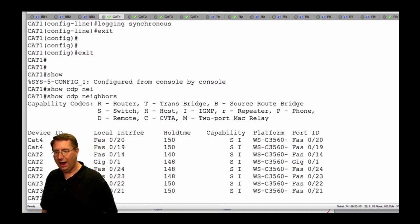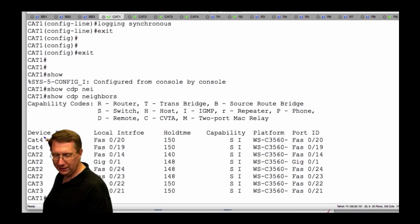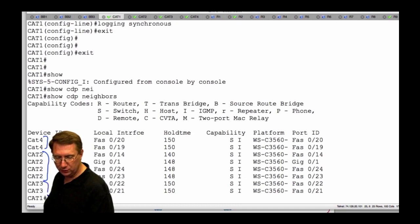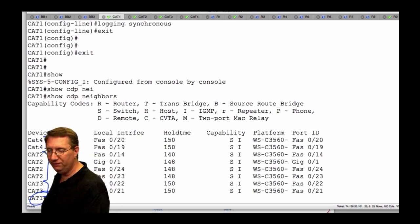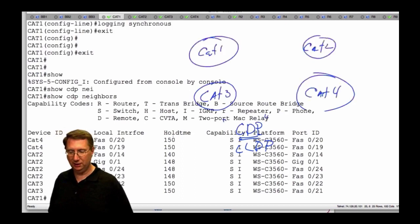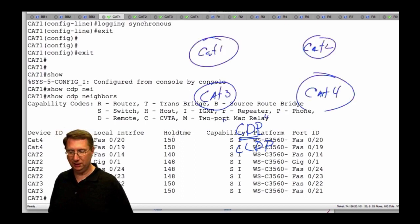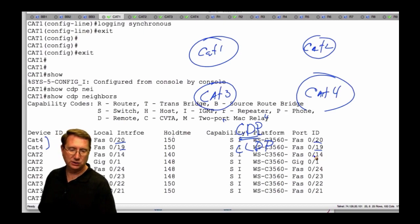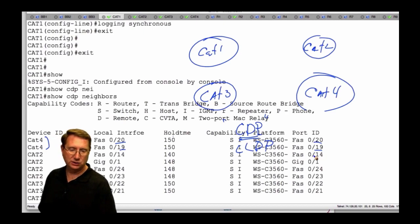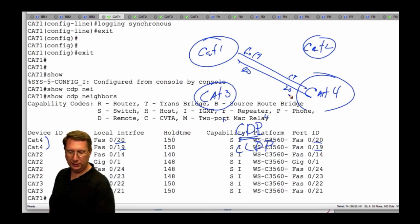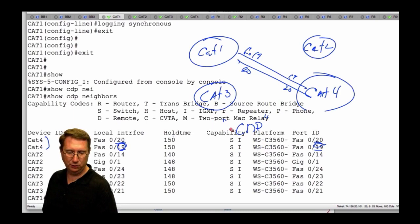I'll temporarily take the Catalyst topology drawings off, but we will bring them back. The output being communicated tells us about our neighbors. Notice we are connected to Cat 4, connected to Cat 2, and we have connections to Cat 3. We're on Cat 1, and it's going to tell us how our interfaces are actually interconnected. We can see that we're connected to Cat 4 via interfaces 19 and 20 — it's 19 and 20 on both ends of the link, so we have two connections: FA0/19 and 20 to 19 and 20.